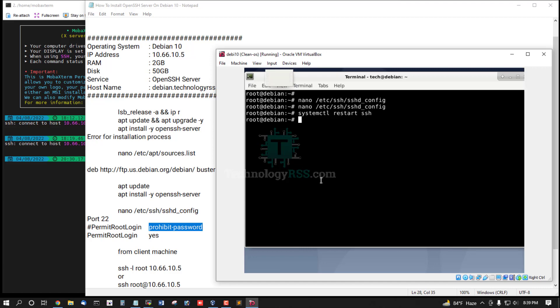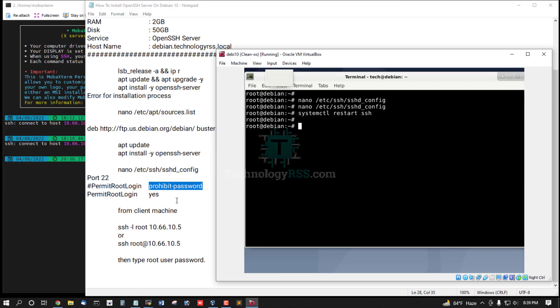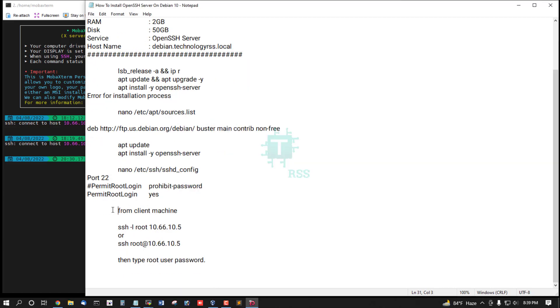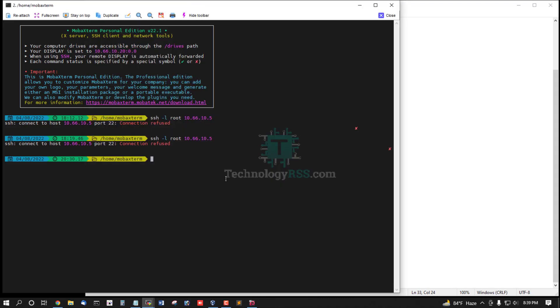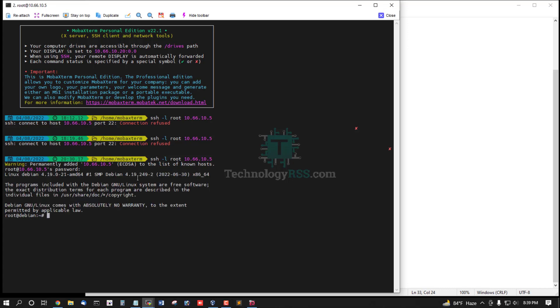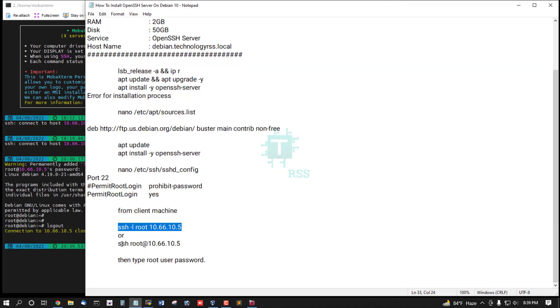Then restart SSH service, and then going to client machine for SSH. Yes, now prompts for password. This is successfully connected.